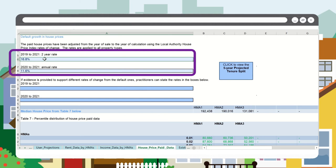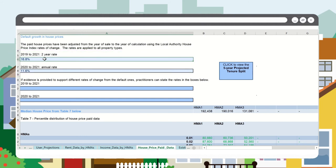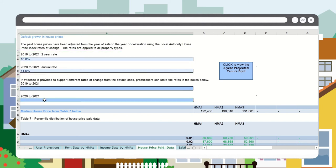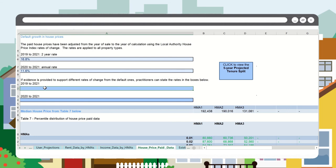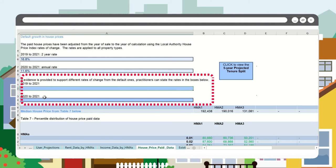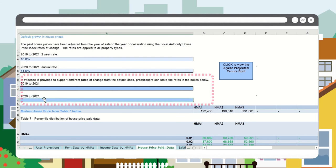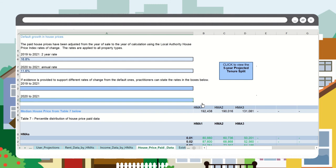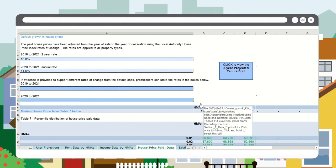You can use alternative rates of change if suitably evidenced and supported as to why they are more appropriate than the default rates, and these rates should be added here.